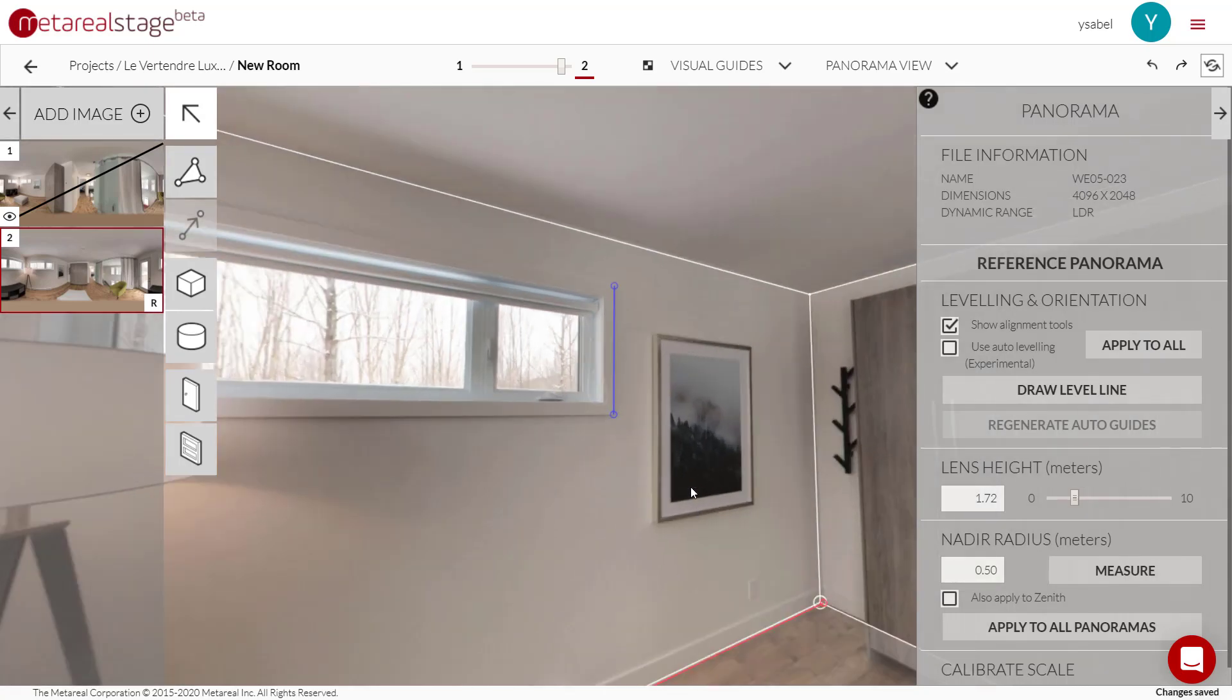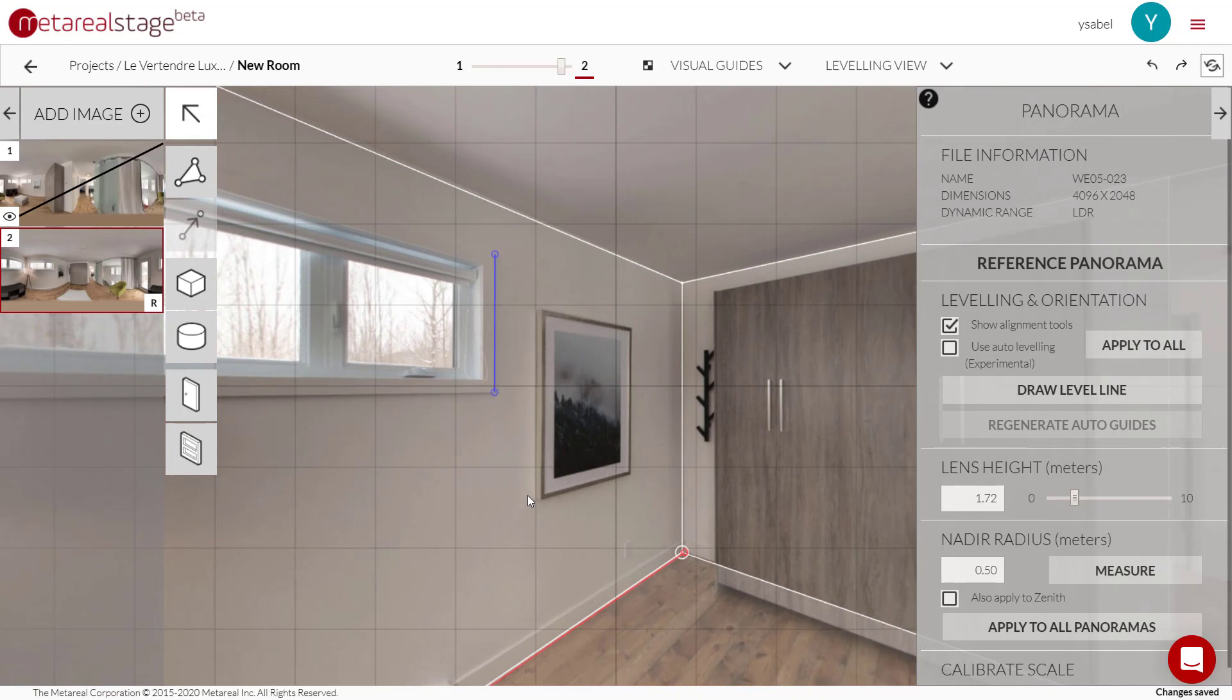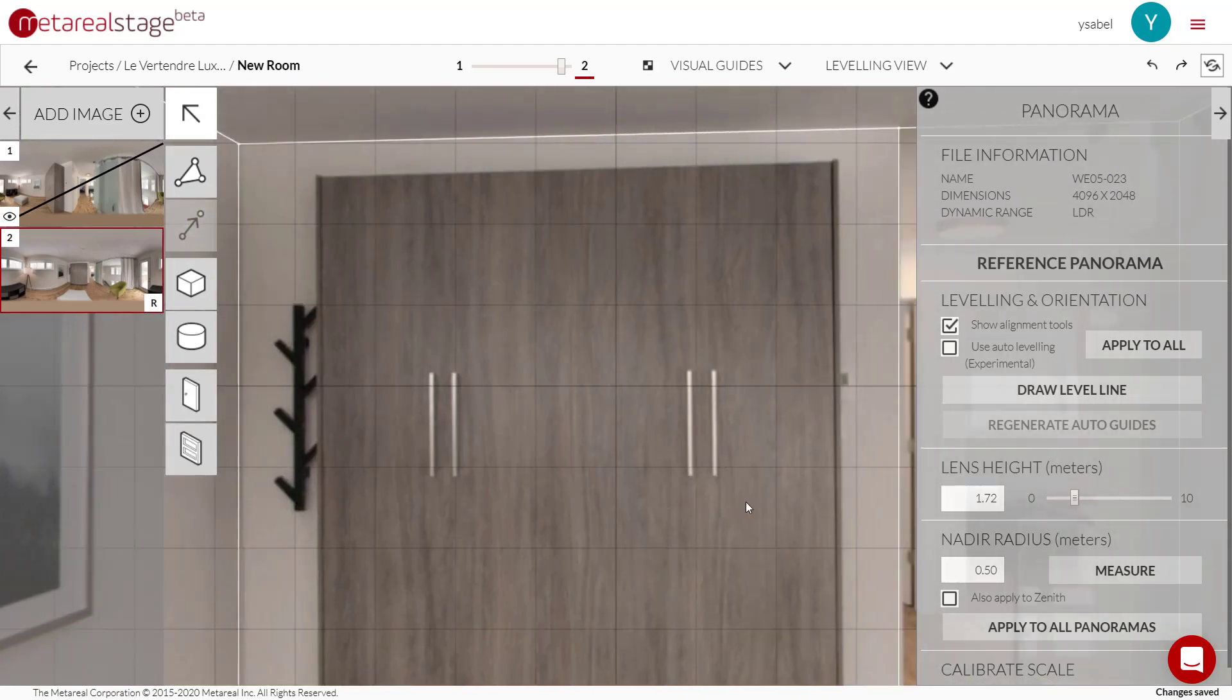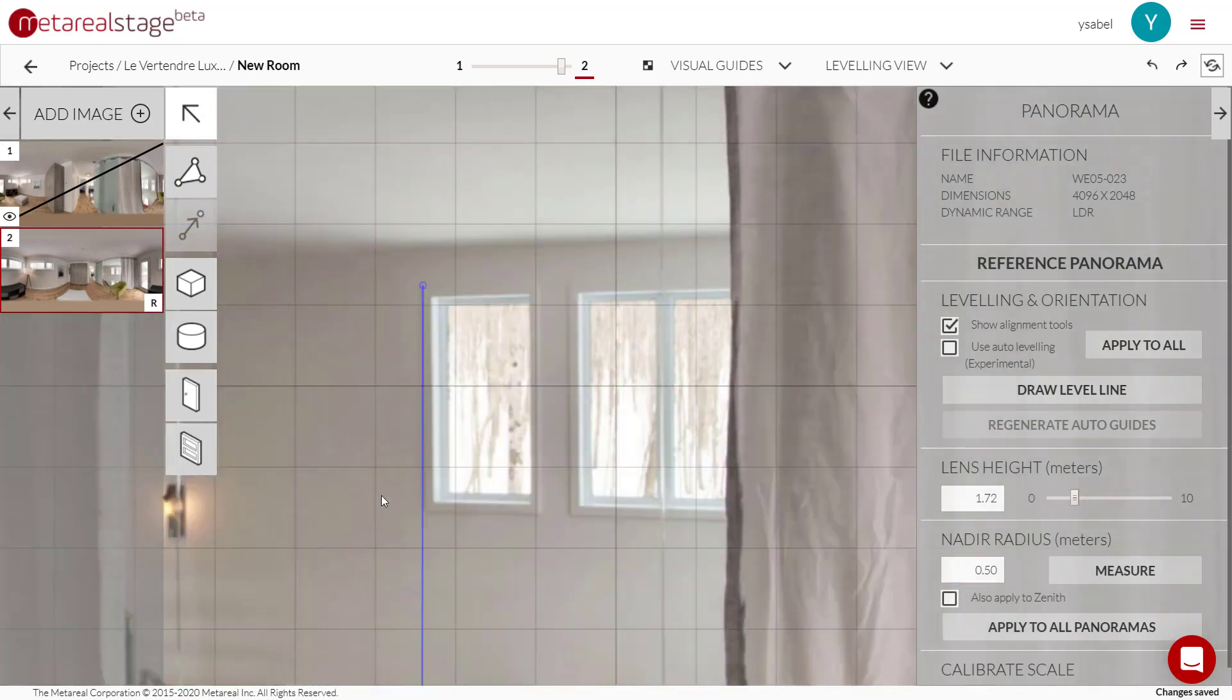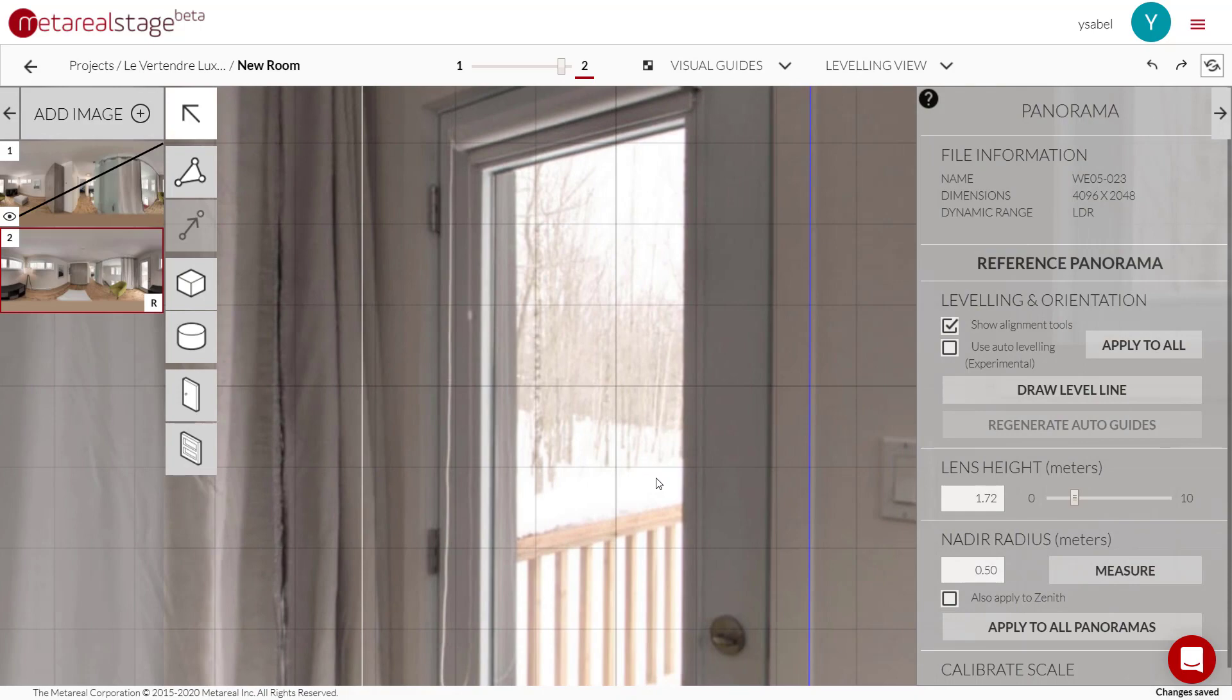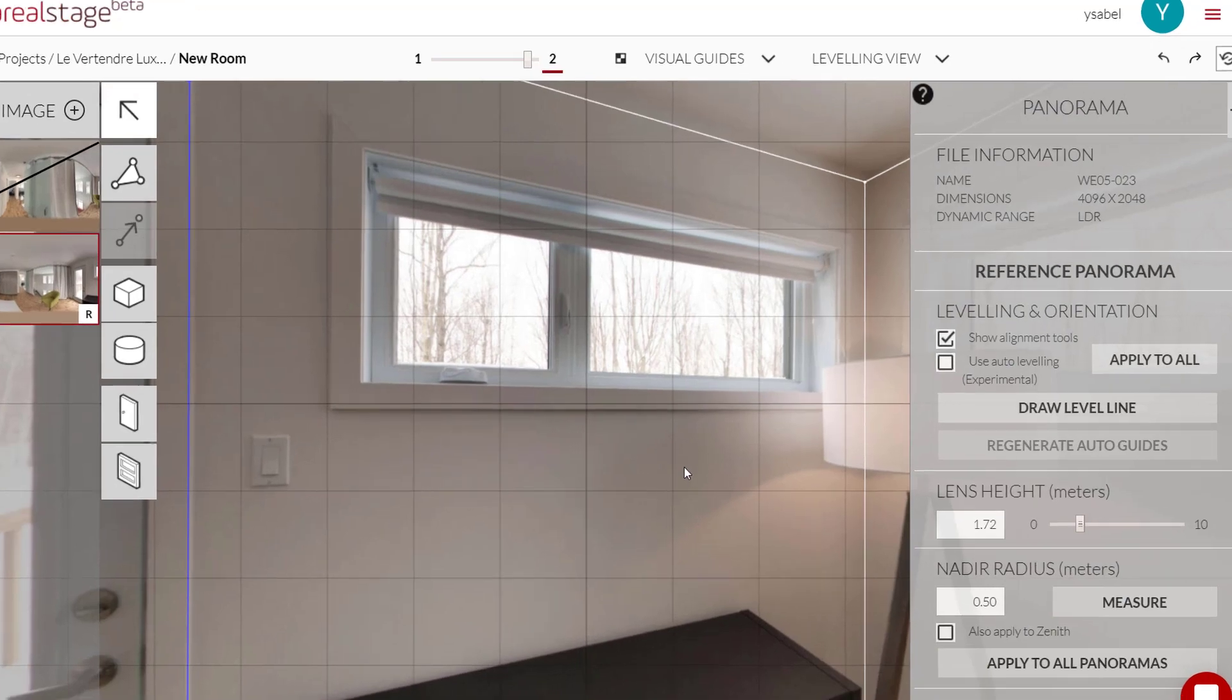And now that we've drawn our level lines, let's just confirm that the photo is truly level. So we activated leveling view and we'll just go around the room. Just make sure that the vertical lines are actually vertical now. And that looks to be the case. So it looks like our job is done. Our photo is now level.